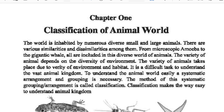Assalamu alaikum, dear student. Welcome to my channel. Today we are going to talk about Chapter 1 of your science book: The Classification of Animal World.